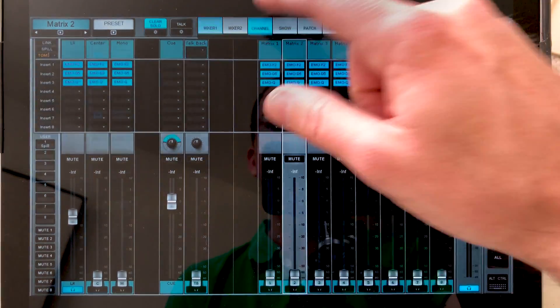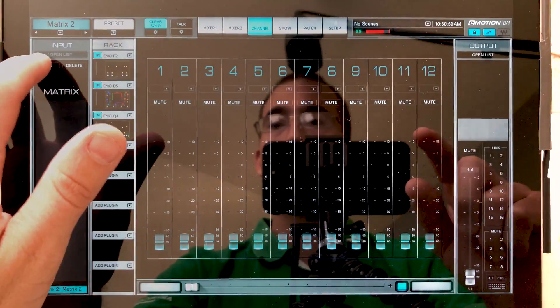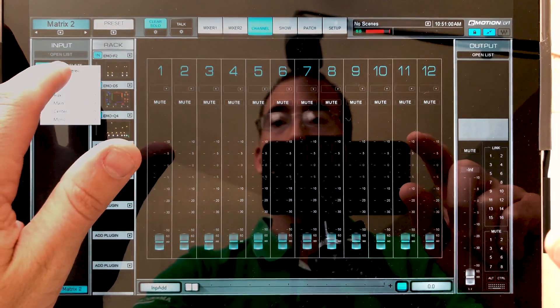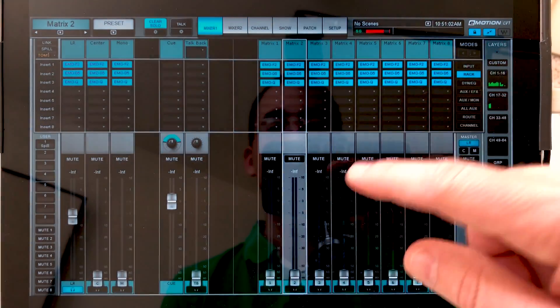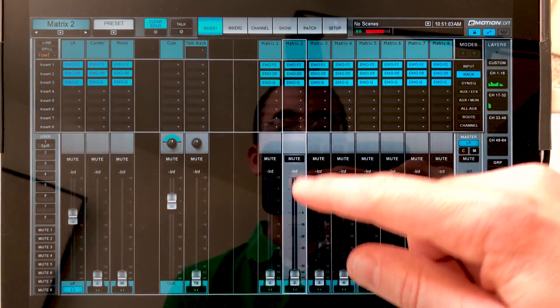We can select the other one, hit add, flip to stereo, and now we're stereo on this one.